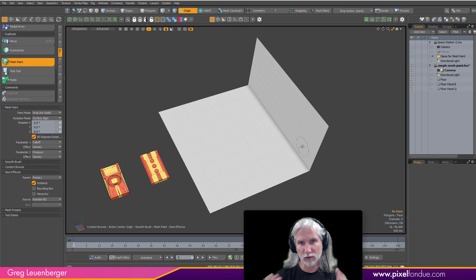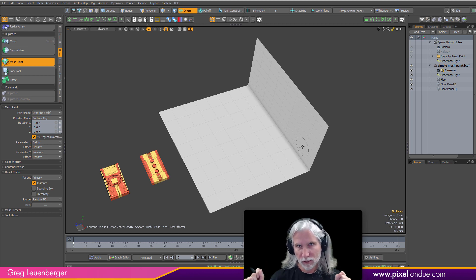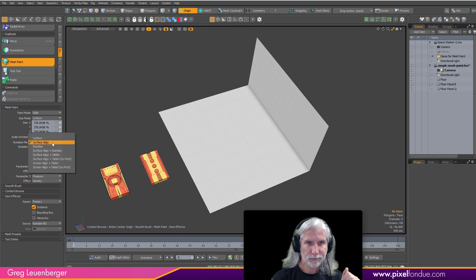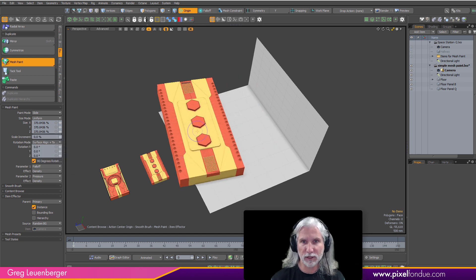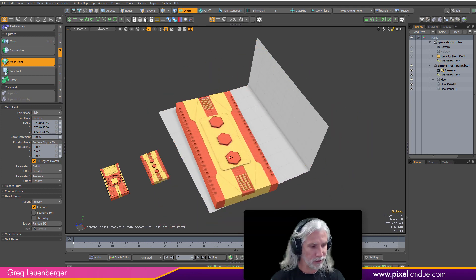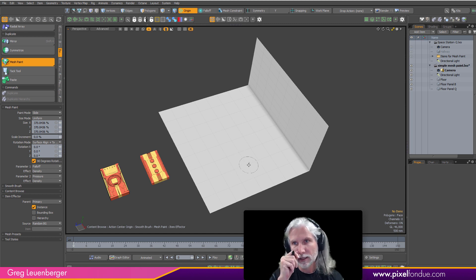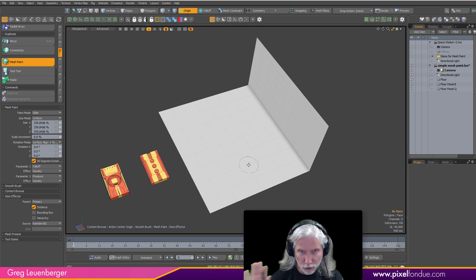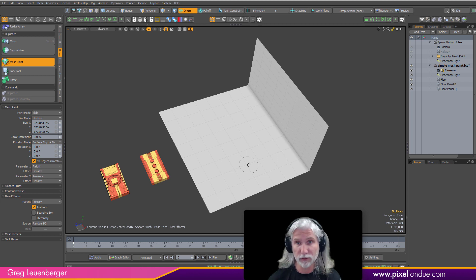Those three modes — slide, drop, and drop no scale — are the best for individually placing mesh items onto another mesh: slide for position, drop for scale, drop no scale for rotation. The other rotation modes like surface align plus tablet and surface align plus tablet no pitch are just janky and don't work well. It's a user interface issue with the tool trying to do too much — a brand new tool would be the best solution.